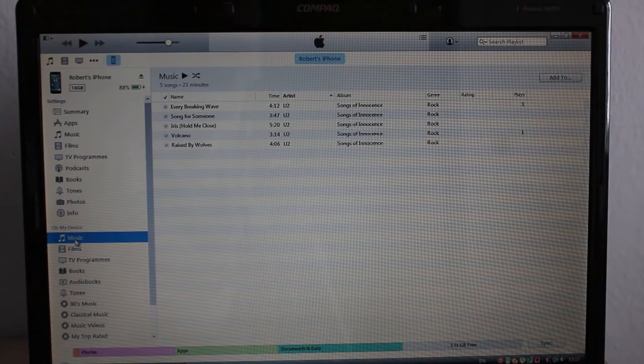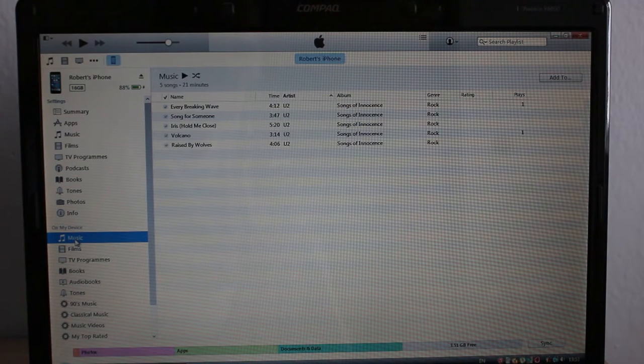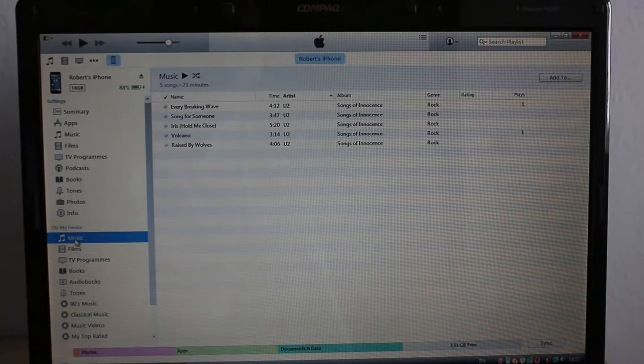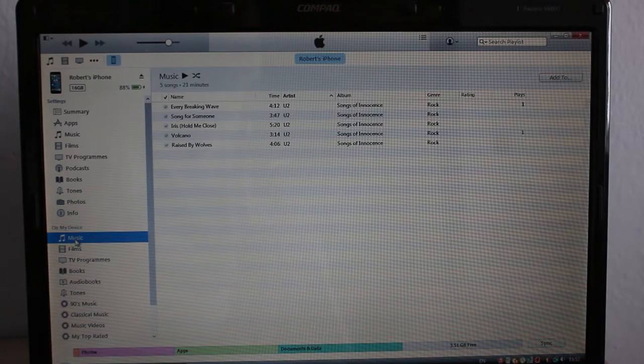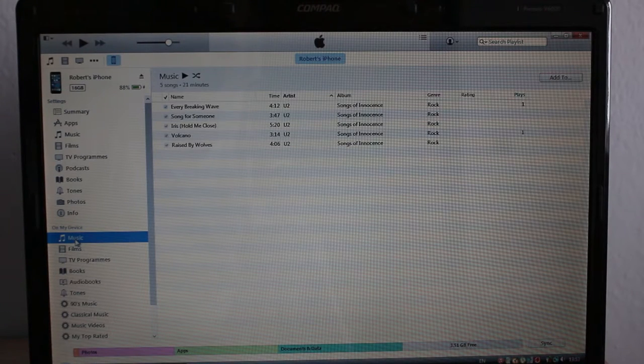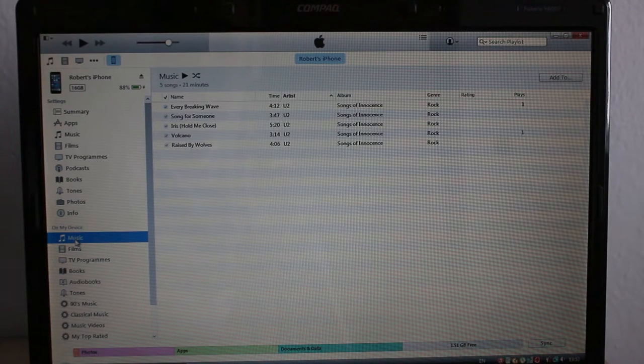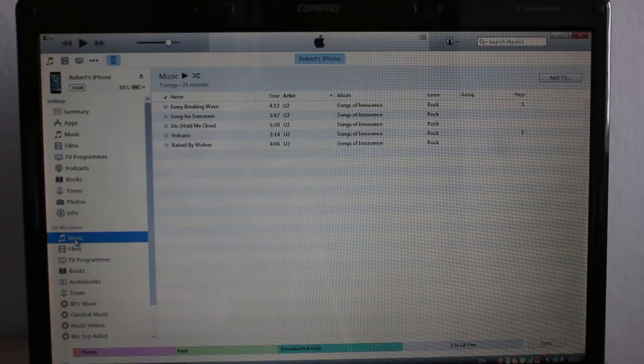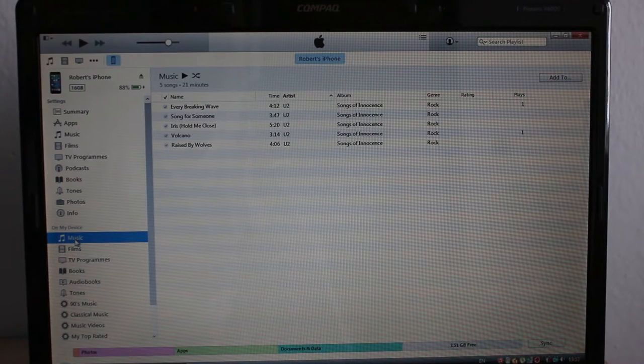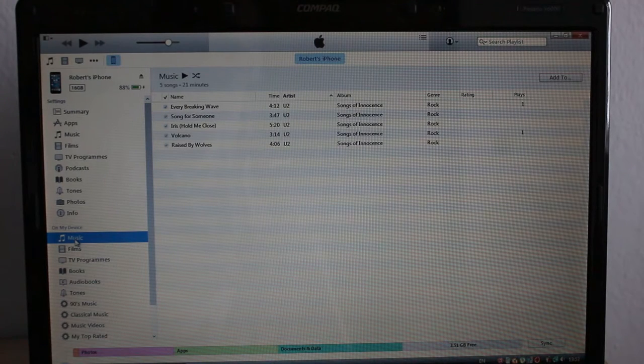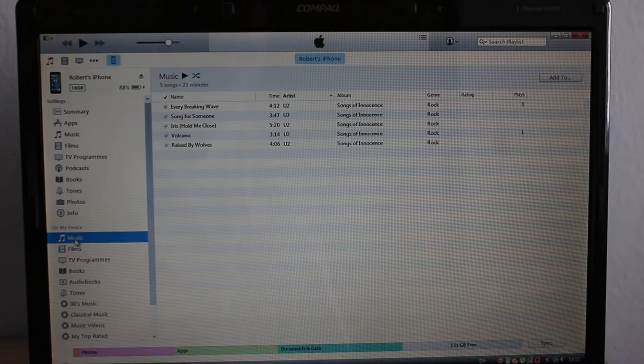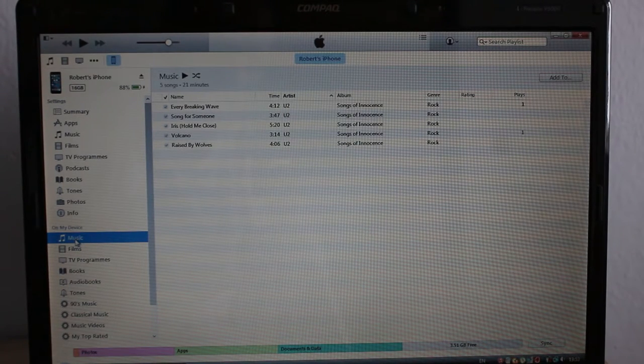So this is what happens when you sync your iPhone with two PCs. The content on your iPhone will match the content in your iTunes library from the latest PC.